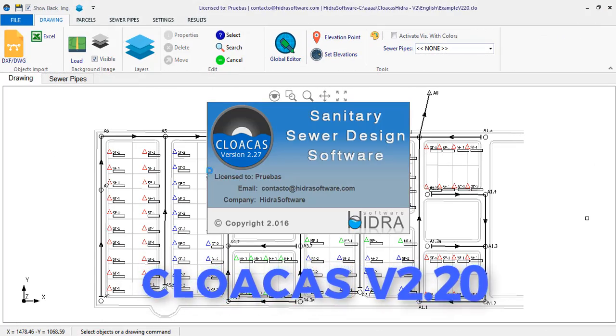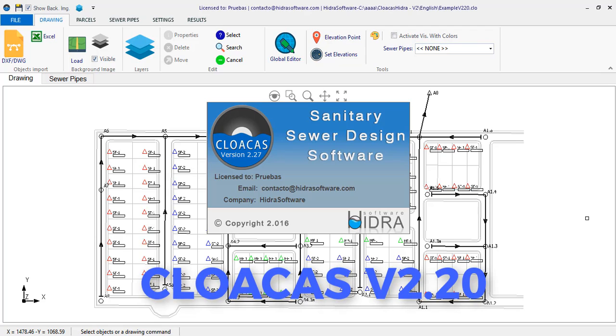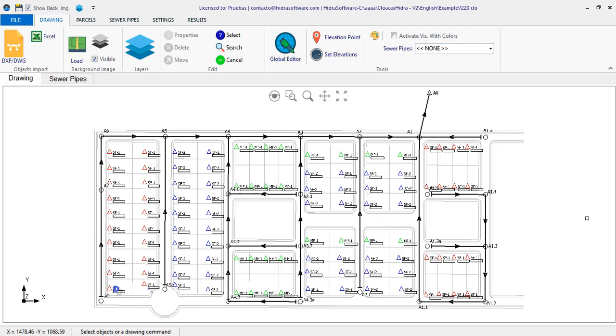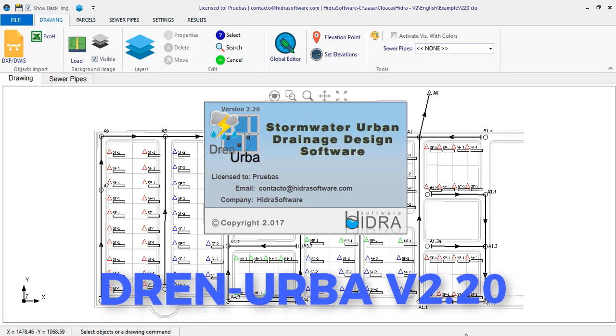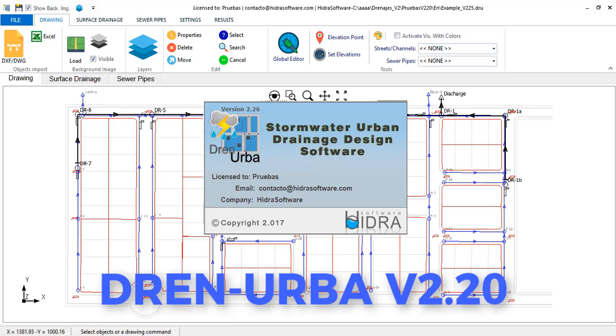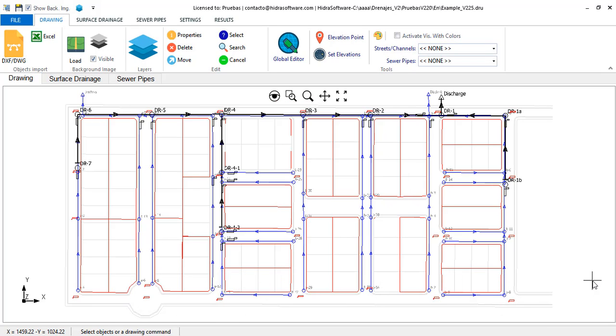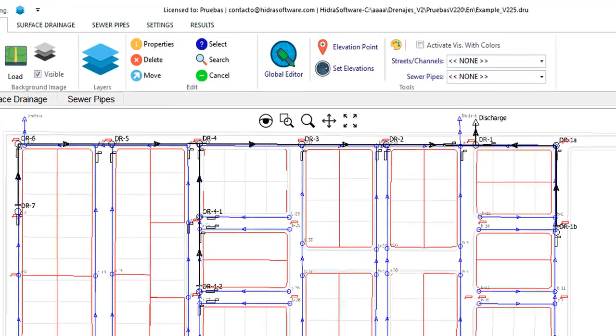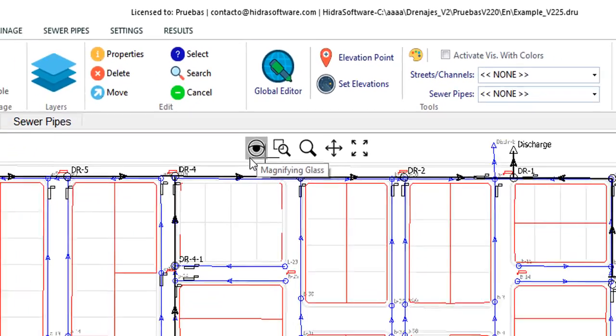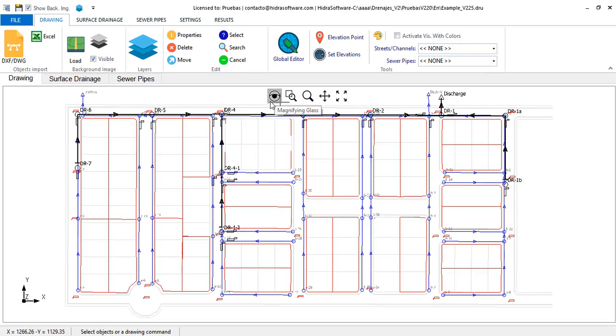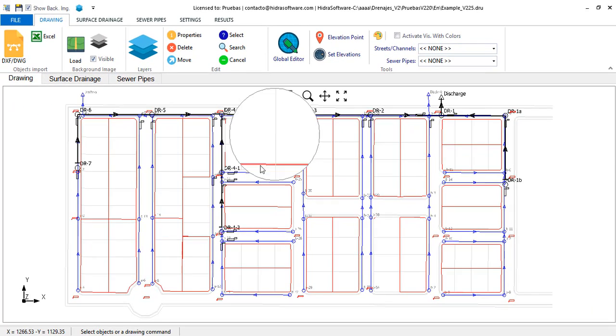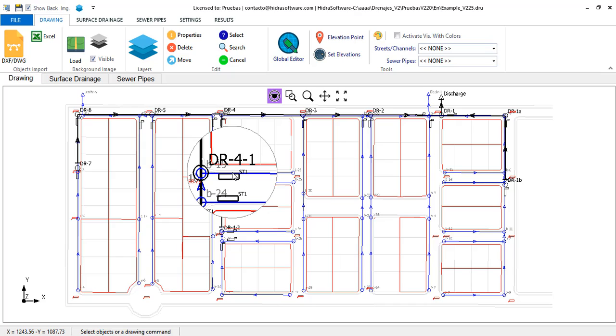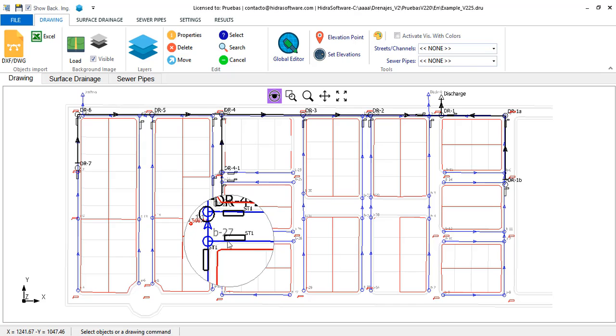This minor update of our programs for sanitary and storm sewer design includes several features that we want to present you in this video. You will now see that the visualization toolbar of the drawing area in each software includes the magnifying glass, with which you can see in detail certain areas of the planned drawing of the network.